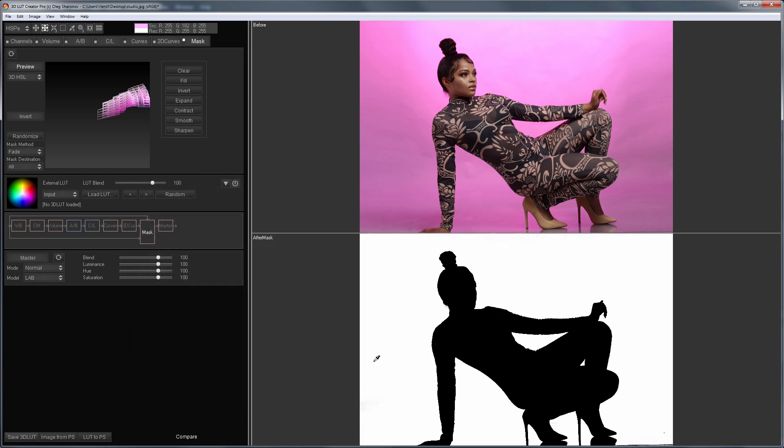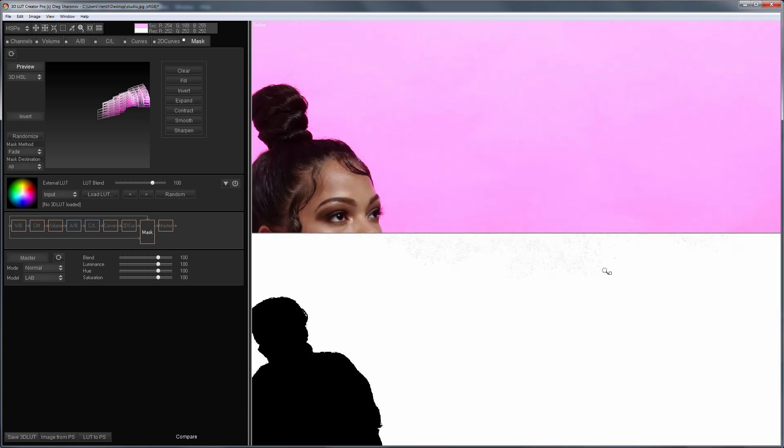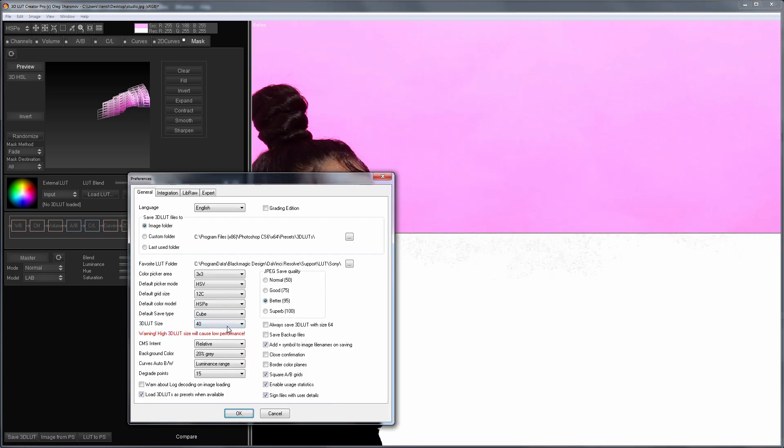LUT size is of great importance when working with masks. In this case, the LUT of size 64 should cope with this problem.